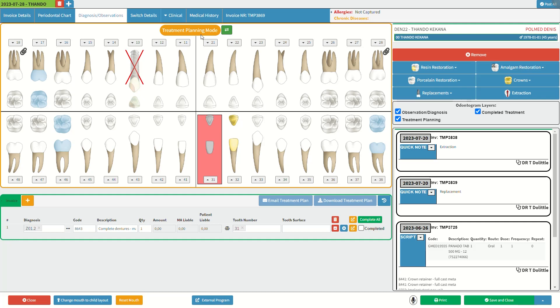For more information regarding the treatment planning mode, please refer to the treatment planning mode user manual linked in this video's description. When the dentist has selected the tooth and clicked on an option such as a filling, the selected procedure will automatically appear on the treatment planning invoice. For more information on the dental invoice, please refer to the dental estimates user manual linked in this video's description.